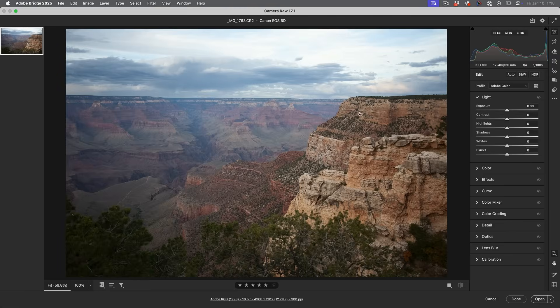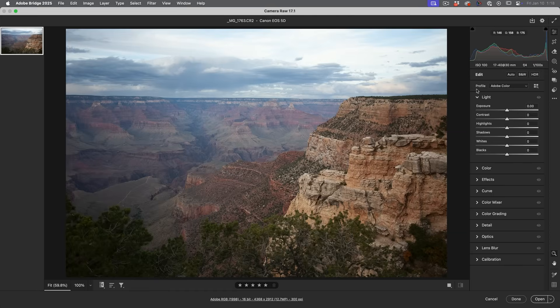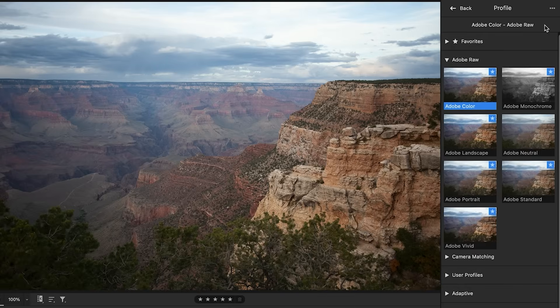Here we are with the photo unedited, no adjustments. The first thing you want to do when you open a photo to get the best results is to apply a profile. We can see right here it says a profile Adobe color. What we want to do is go to the profile browser and click. Notice now we see different profiles.